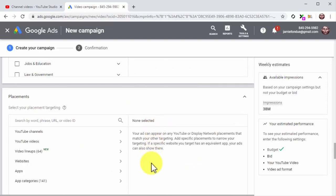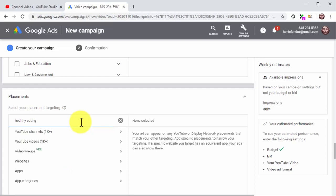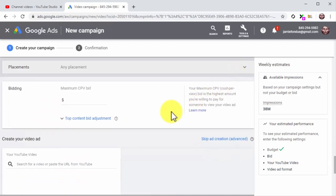Click on the Placements tab, where you can select specific placements to show your video ads. Use this feature only if your plan is to target a very specific audience on a specific placement, such as subscribers of a YouTube channel or visitors of a specific website. In this example, we don't want to narrow down our reach to specific placements, so we will skip the selection. Now in the bidding section, enter the maximum bid you are willing to place for each unique view.